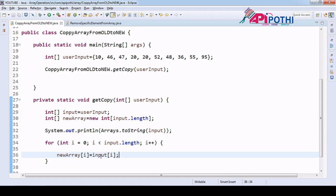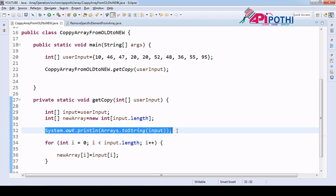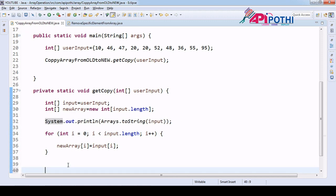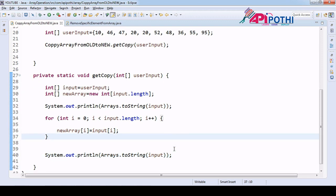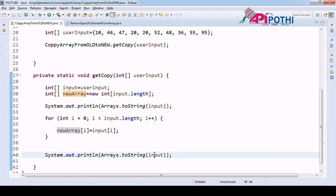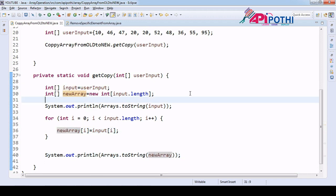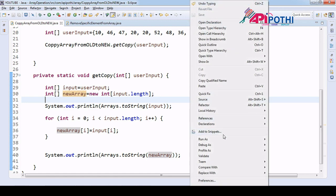Okay, once done then we are going to print also. So how are we going to print? We will be using same arrays class which is available in util package and you have to pass this as an argument. Okay so now run this one.